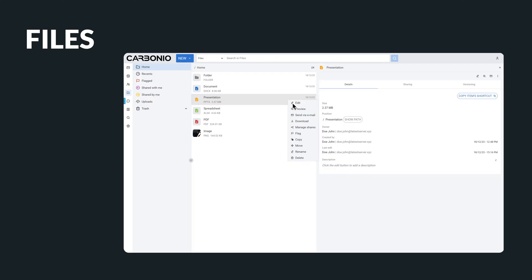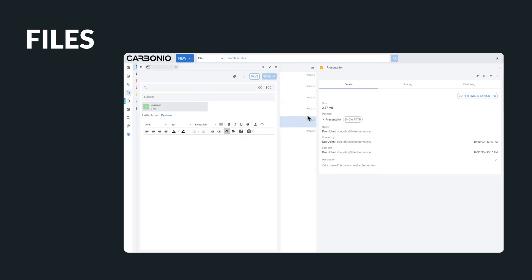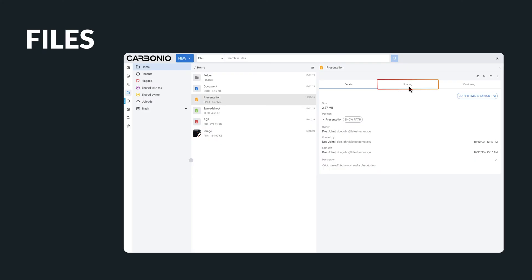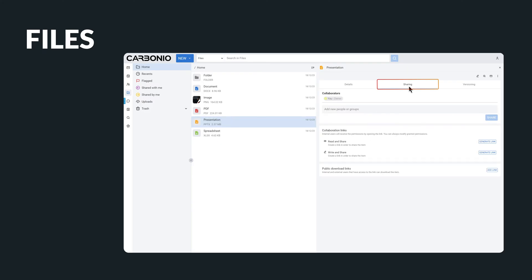It integrates with email, making it convenient to attach documents while drafting emails. Sharing is an integral part of this tool. Every file can be easily shared with colleagues, making it a great resource for collaboration.